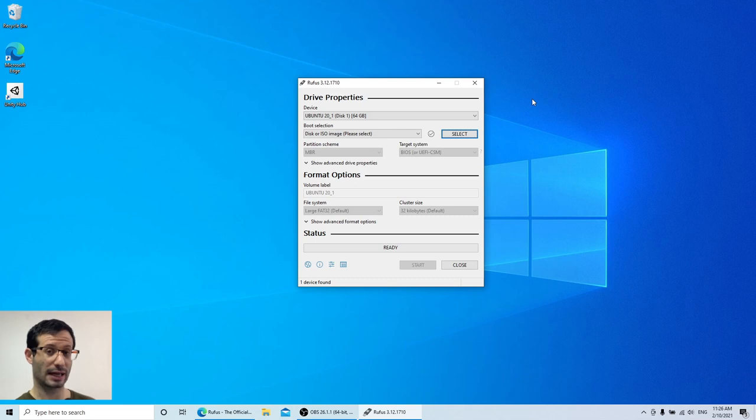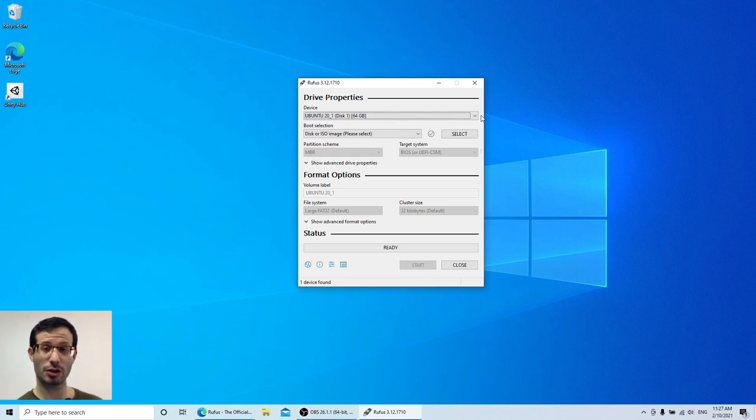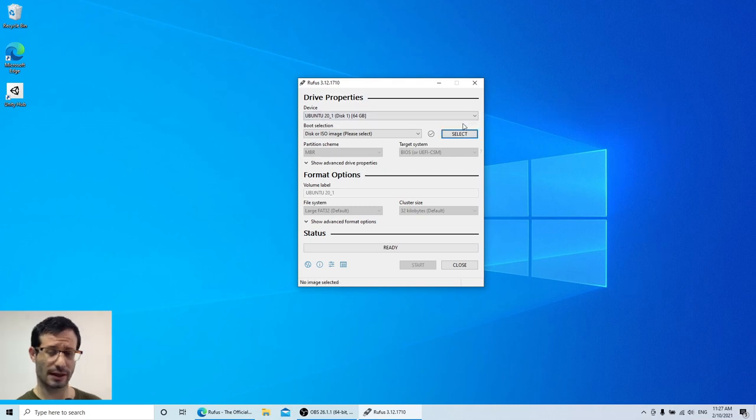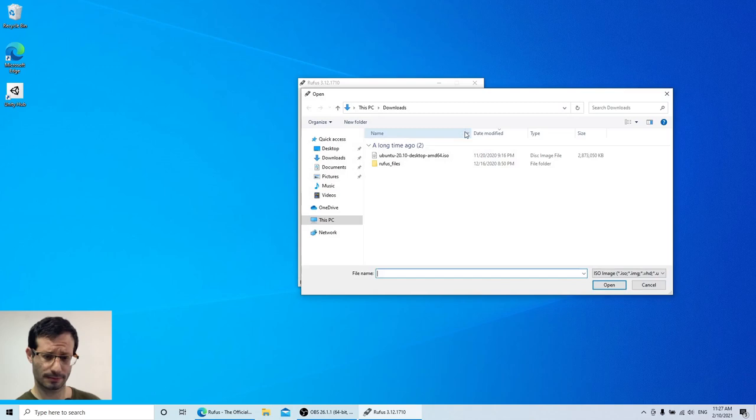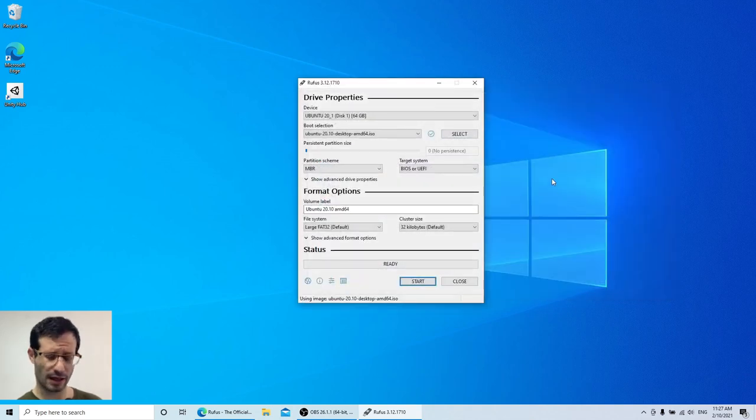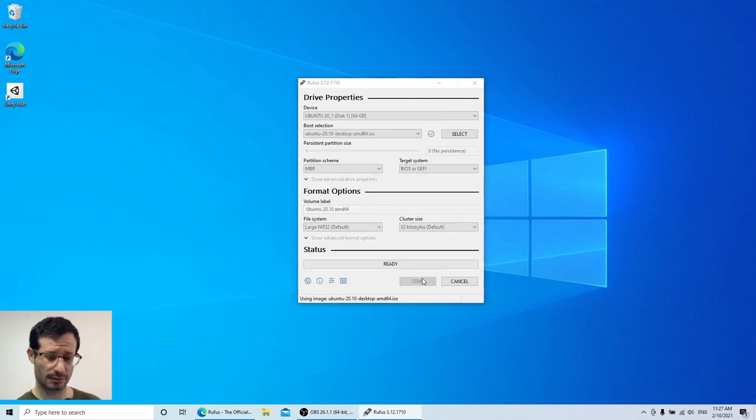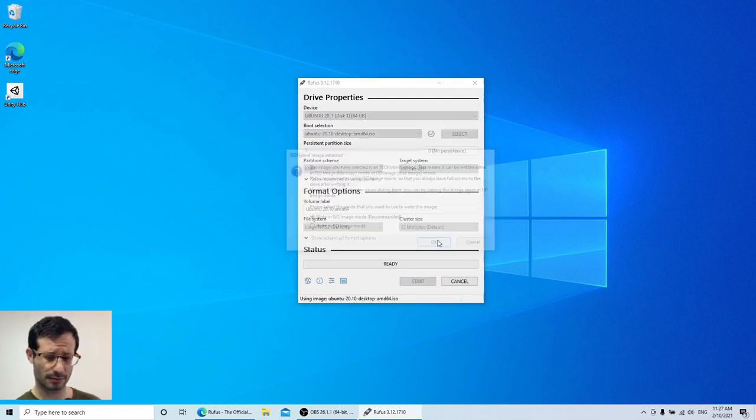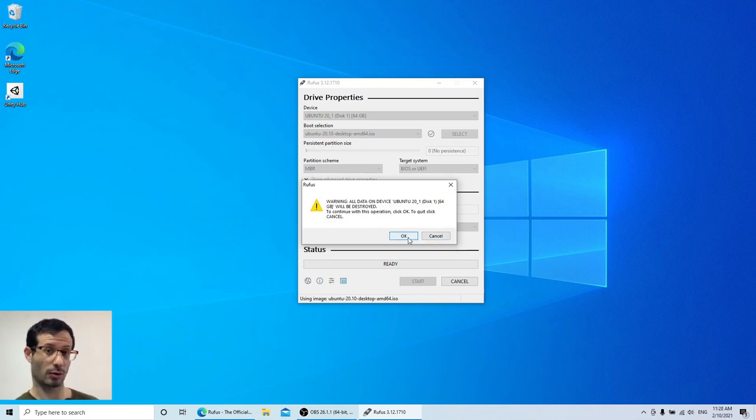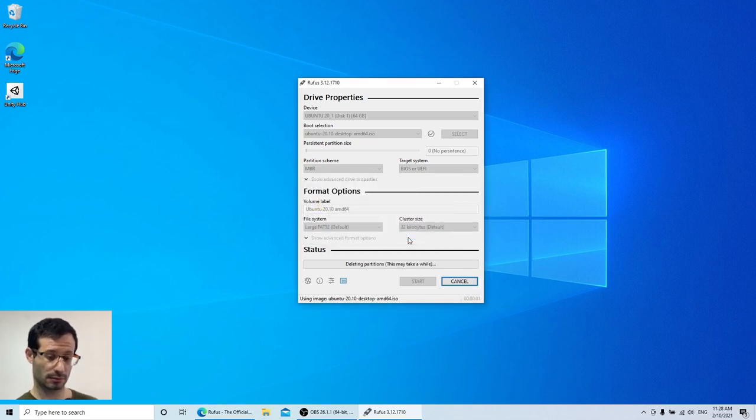What Rufus does is prepares the USB flash drive to be used as an installation media. So let's do it again for the sake of the video. We need to select the ISO file. That's the one we just downloaded from Ubuntu.com. Then I'm just going to click on Start, and leave the rest of the options as they are. Rufus is going to wipe everything from the USB flash drive, so make sure you're okay with that. Then click on OK. And it's going to take a while.